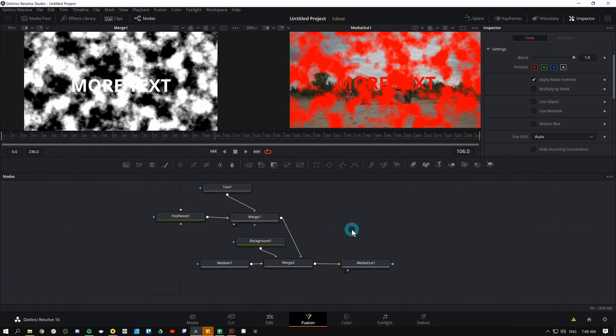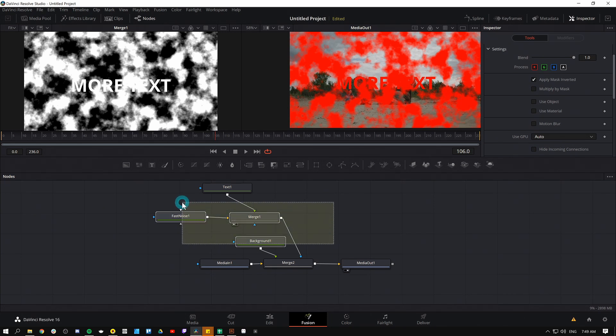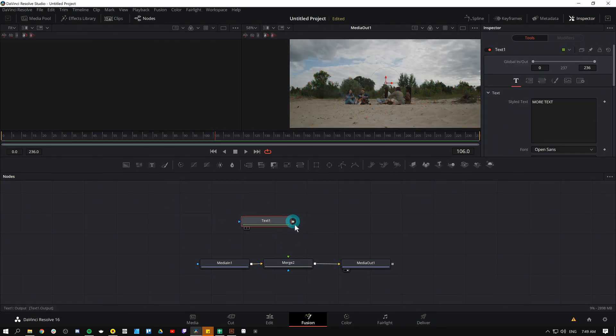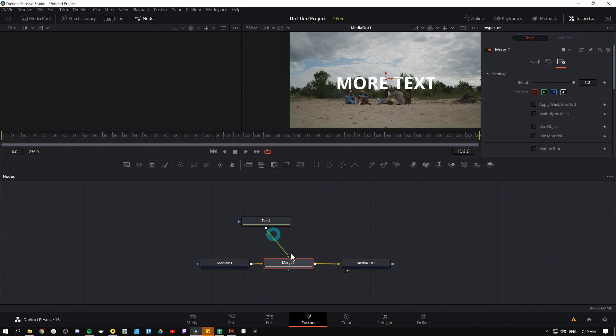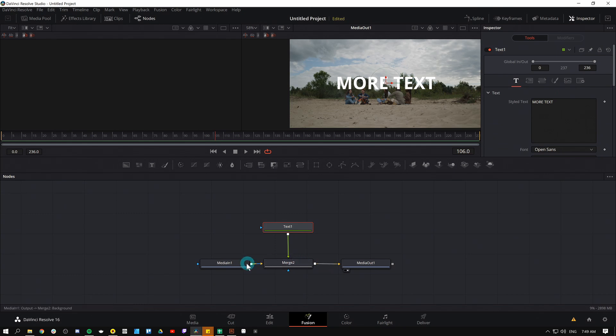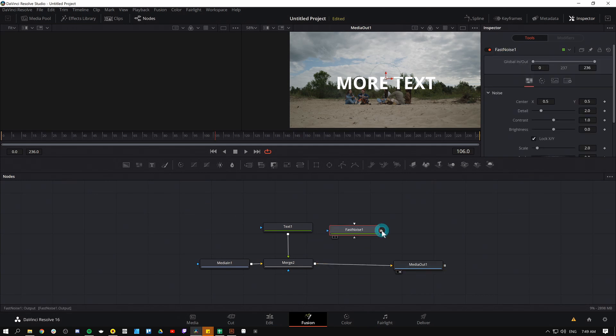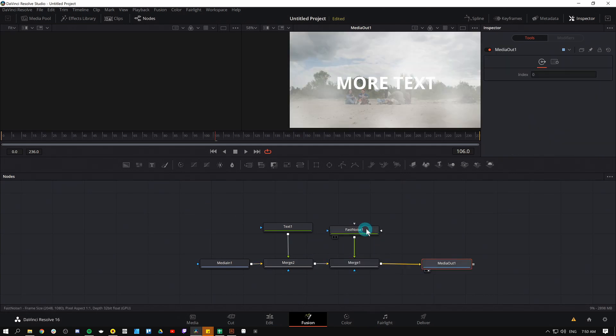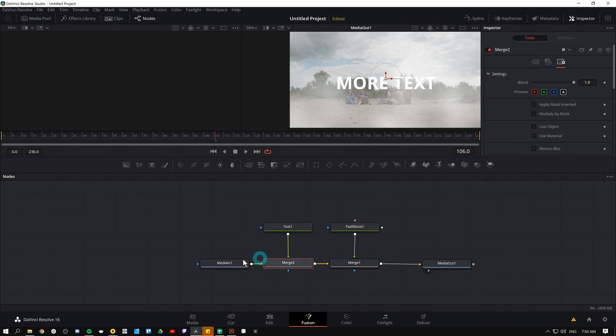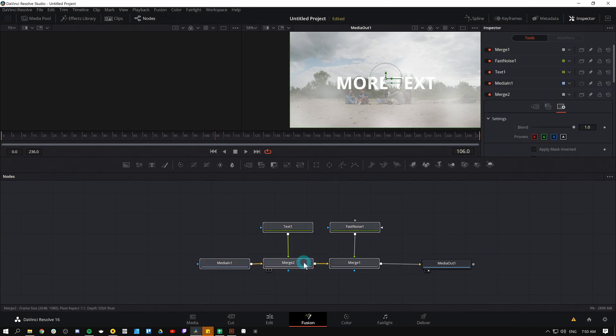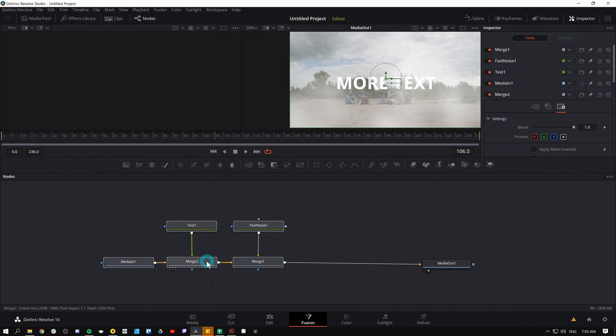So one last thing, one point that got me when I first started compositing with fusion is the fact that these merge nodes, you can only connect one foreground and one background. So what if you want to stack more things? Like I usually have more than two layers in a composition. Why the heck would they build it that way? Remember that a merge controls the way the foreground acts over a background. So this is really just controlling how this text appears over stuff. So when you want to put a new layer on top of something, let's say some noise, you just add another merge node. So now I'm controlling how this fast noise appears over this composition, the text over our background.